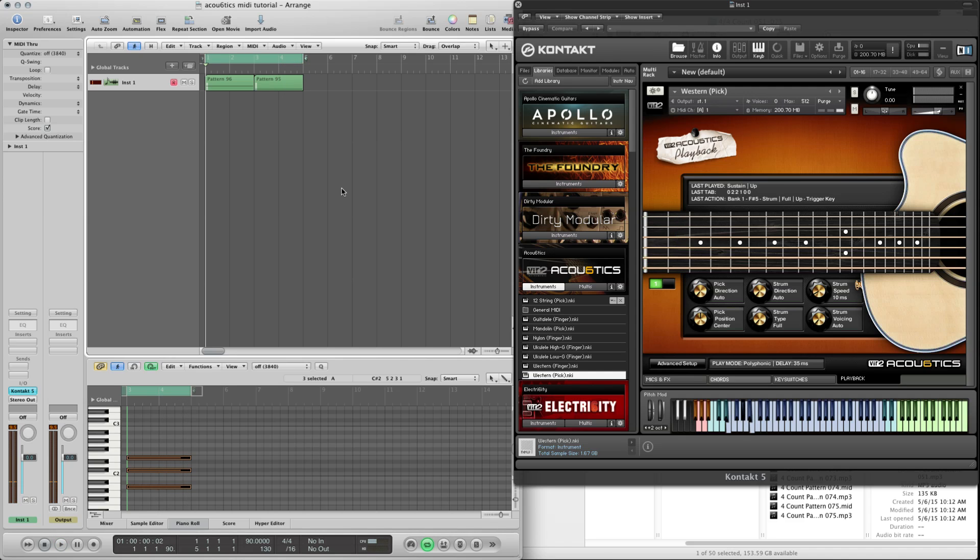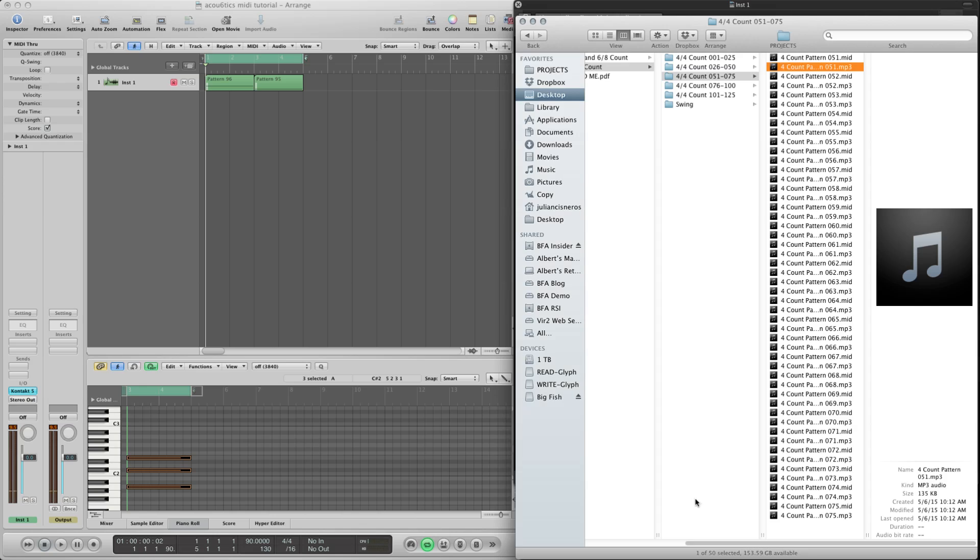That's really easy to just create a progression, choose any kind of strumming pattern you want, and create something very realistic.